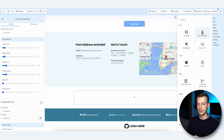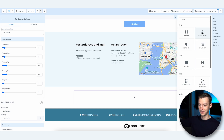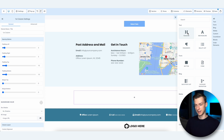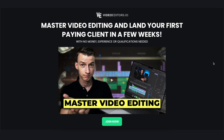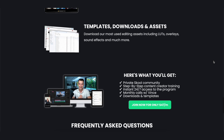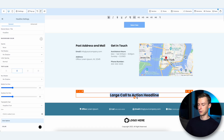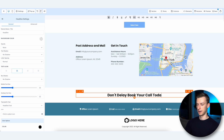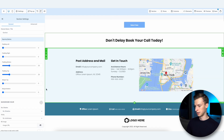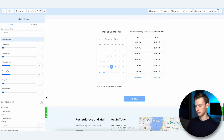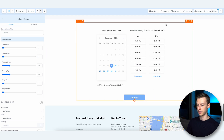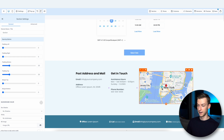Then click Add Element and you can start adding headlines or pretty much anything you want. I'm not going to spend too much time on this since I wanted this to be a quick, straight-to-the-point video. I'll add a headline here — 'Don't delay, book your call today' — and move it a few sections up so it's above the scheduler.